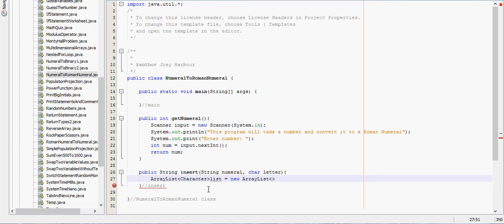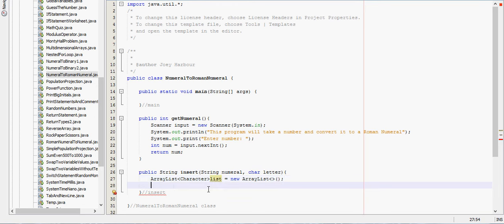I should mention this program took me probably about an hour and a half to write, and then I just wrote down by hand. I'm going off that right now, so I'm not actually writing as we speak, I'm just copying my other work that I did beforehand.